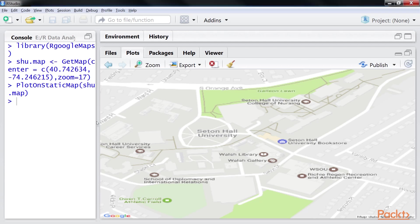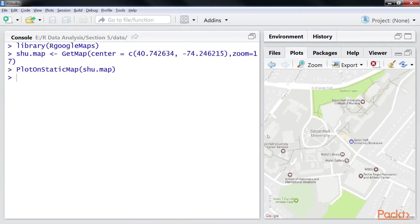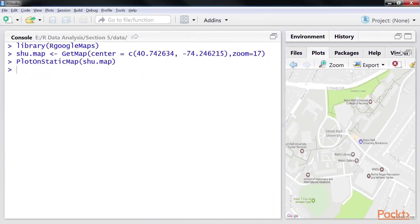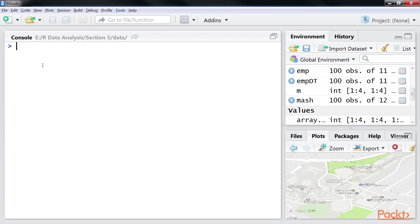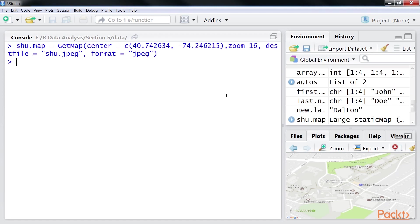The first option is saving the downloaded map as an image file. To do this, we'll use the destfile option to save the downloaded map as an image file as shown here. When the code is executed, the image is saved. Here the getMap also supports other formats such as PNG and GIF.